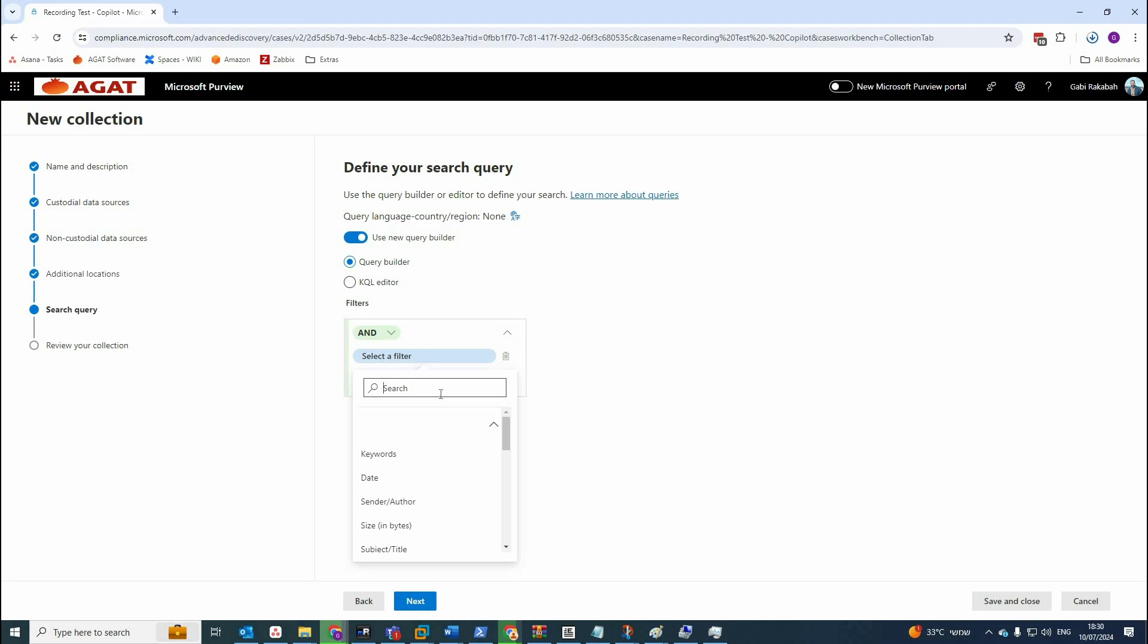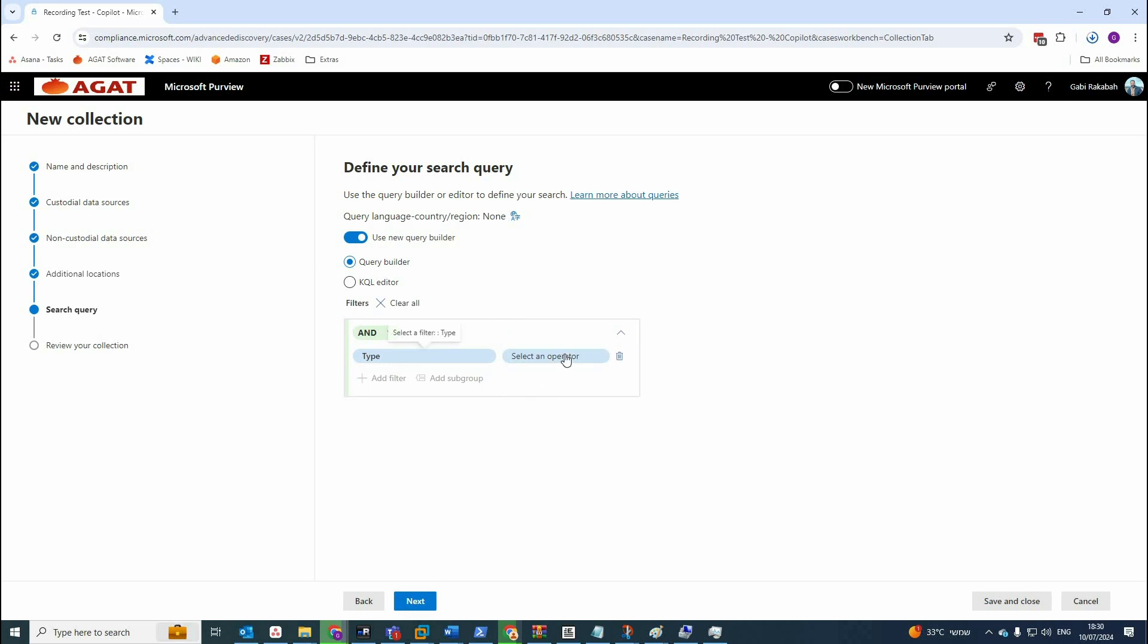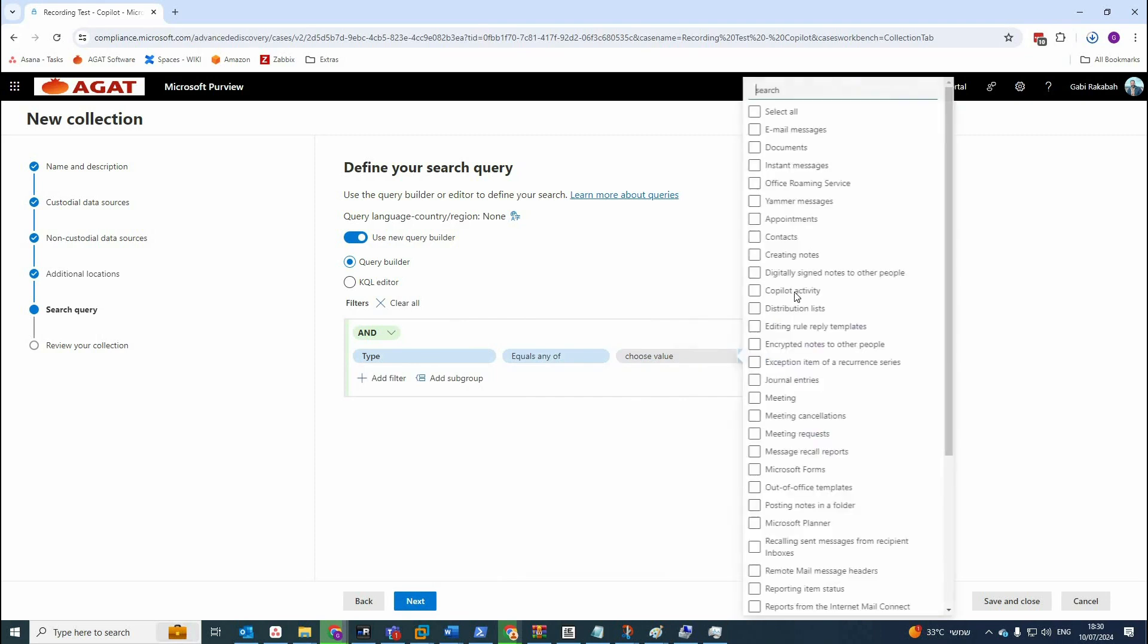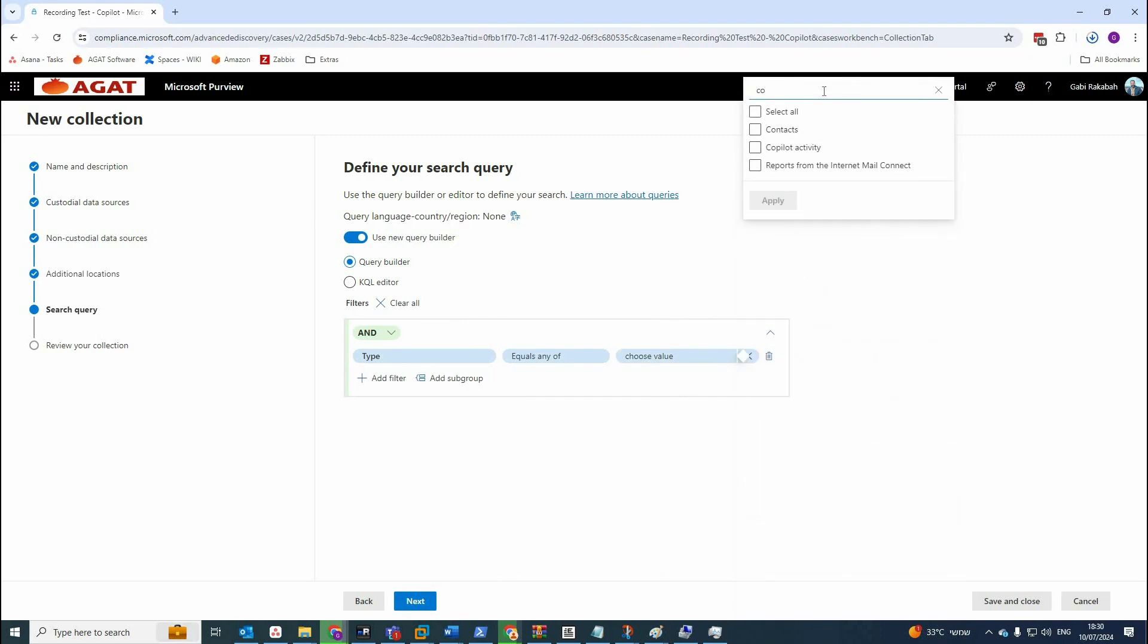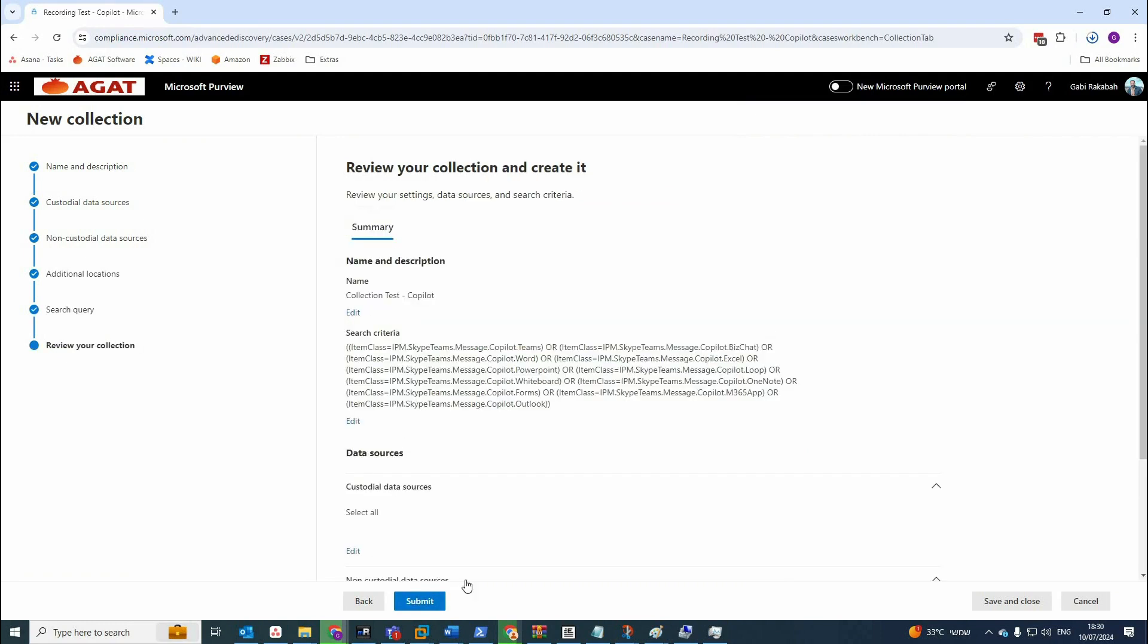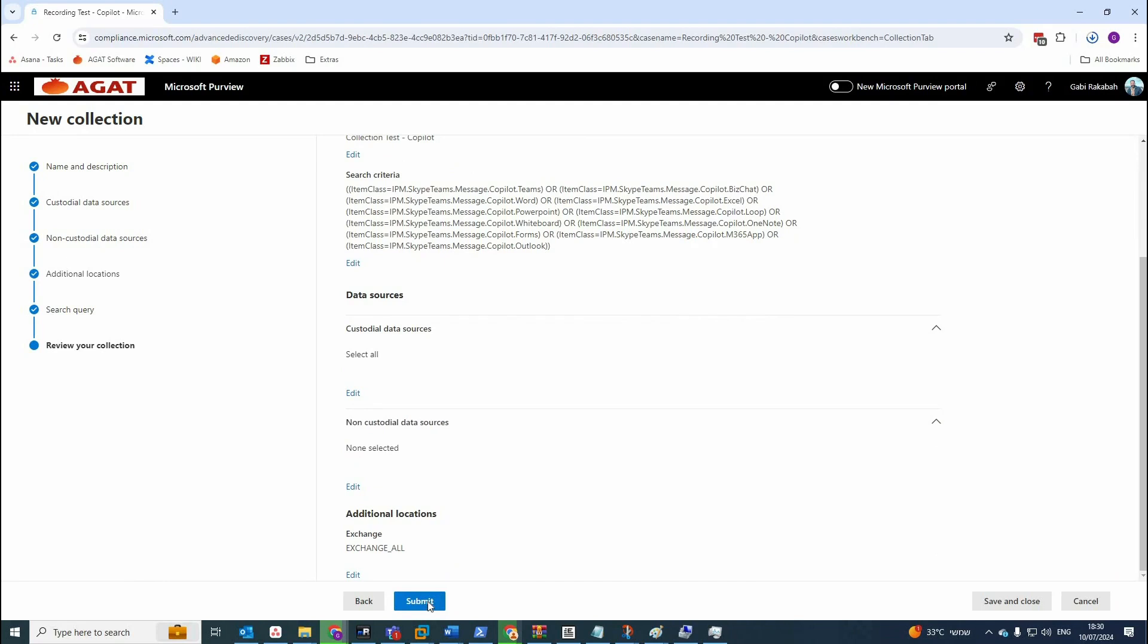So here under select a filter you have to get type. You can scroll down and find it type. The operator is going to be equals any of and here is the most important value to add, which is copilot activity and click on apply. So now you have this query ready and submit.